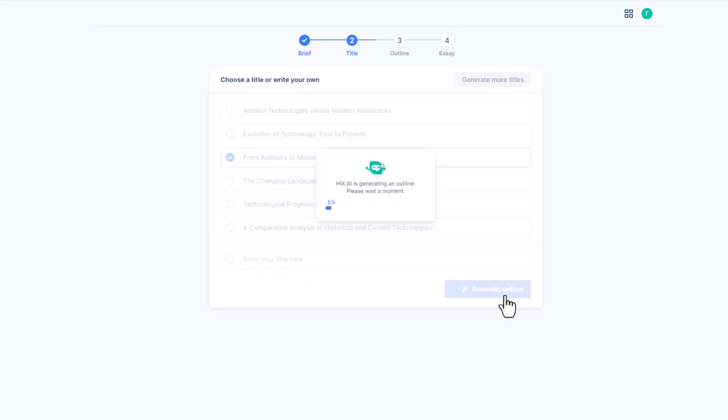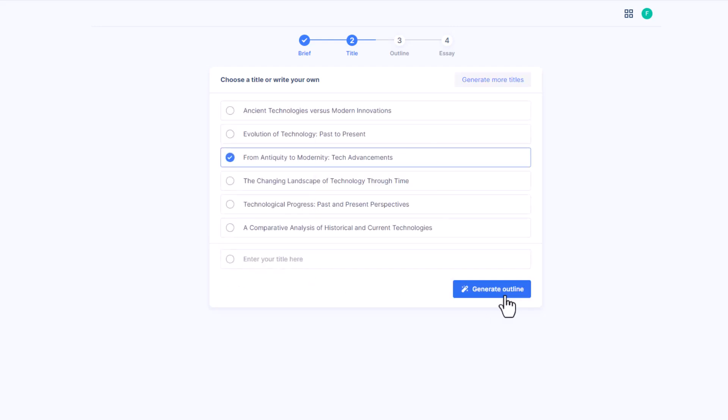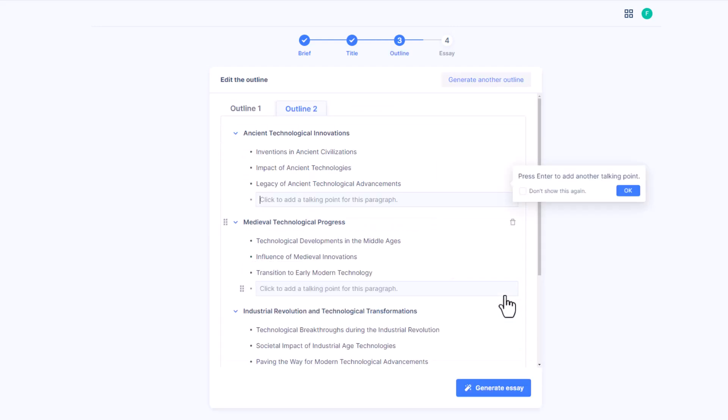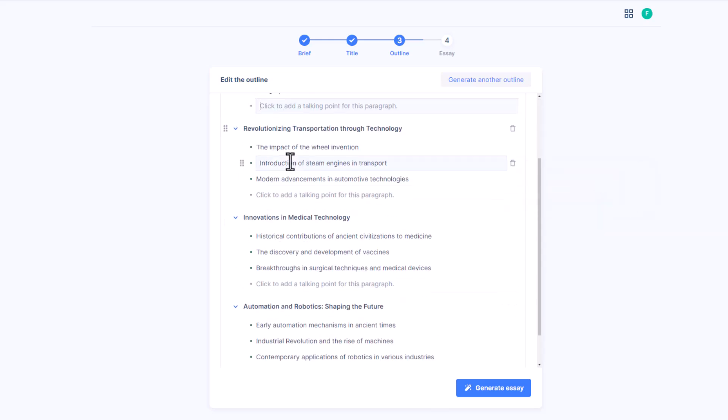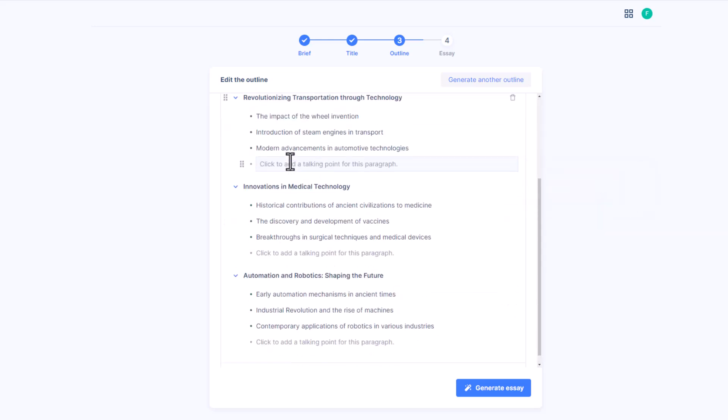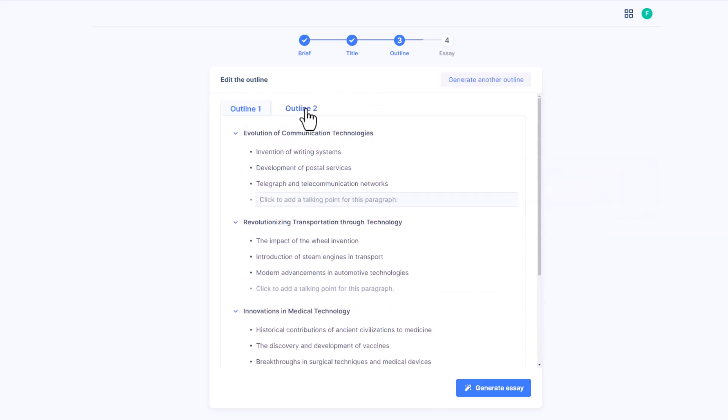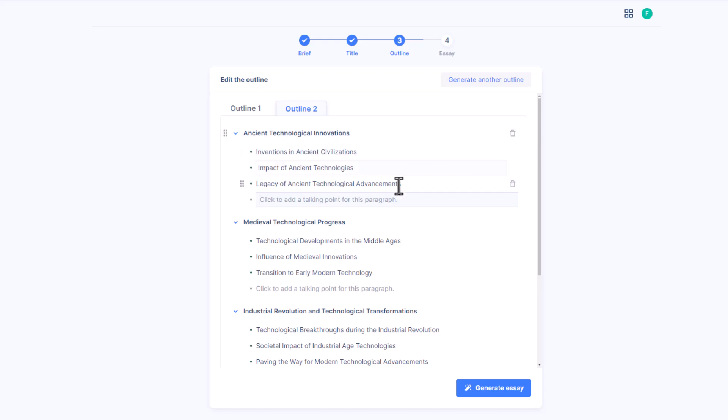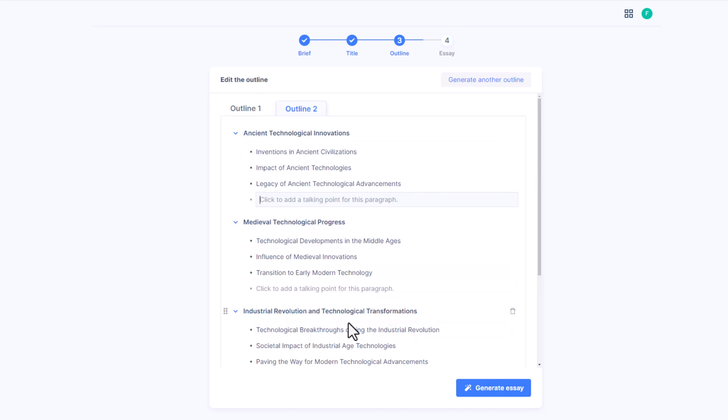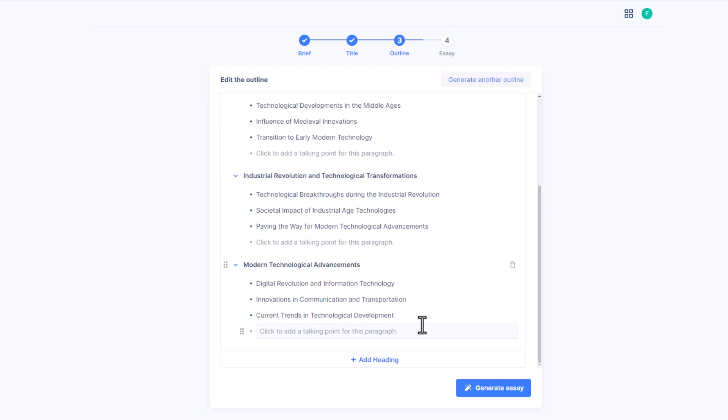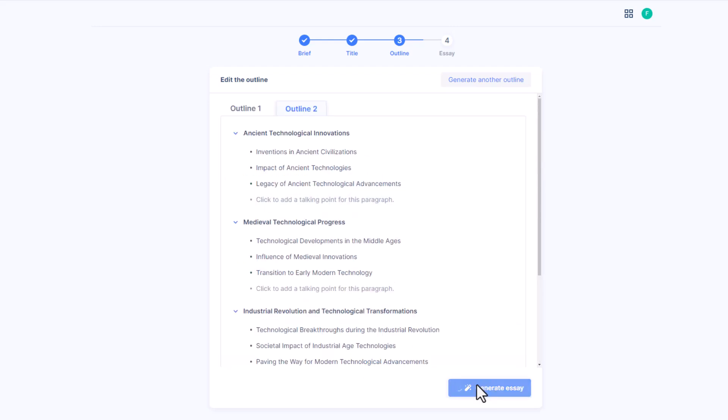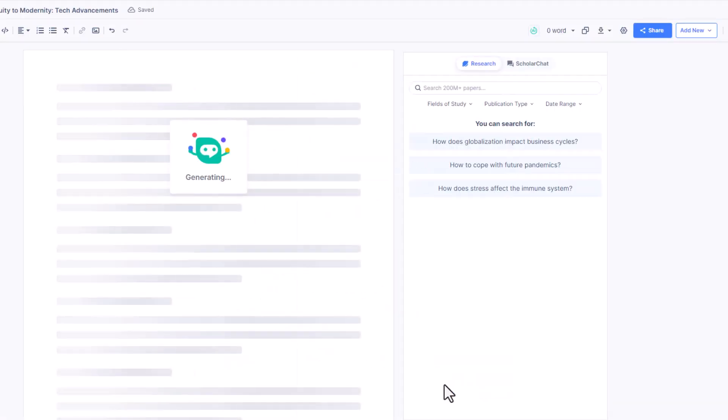Now click on generate outline. Here we can see two different outlines for one essay generation. Here we will select outline two. To lengthen the essay we can also add more headings. Here we click on generate essay.